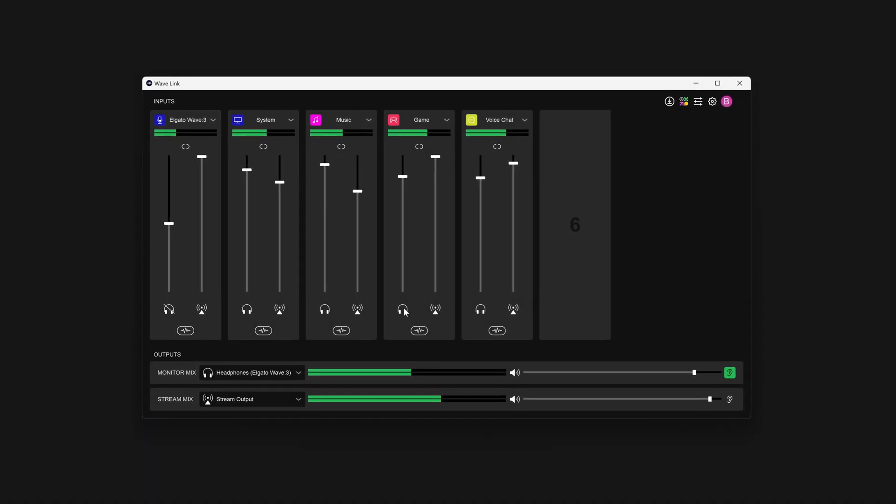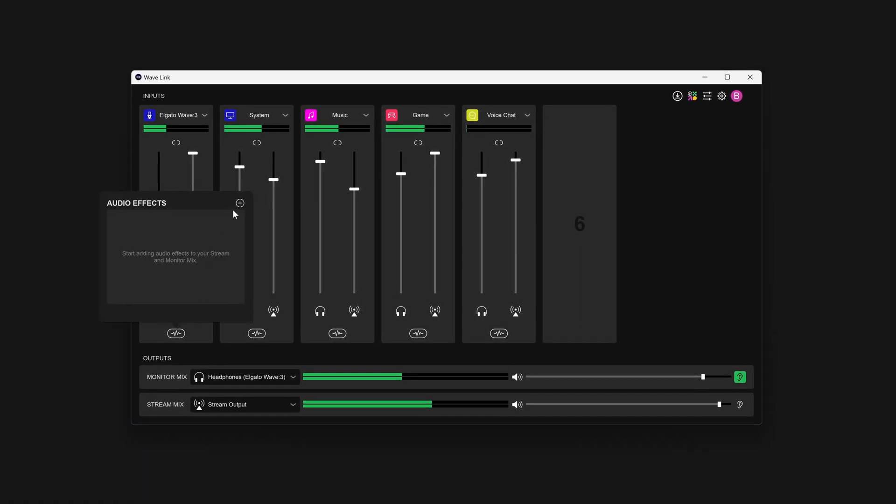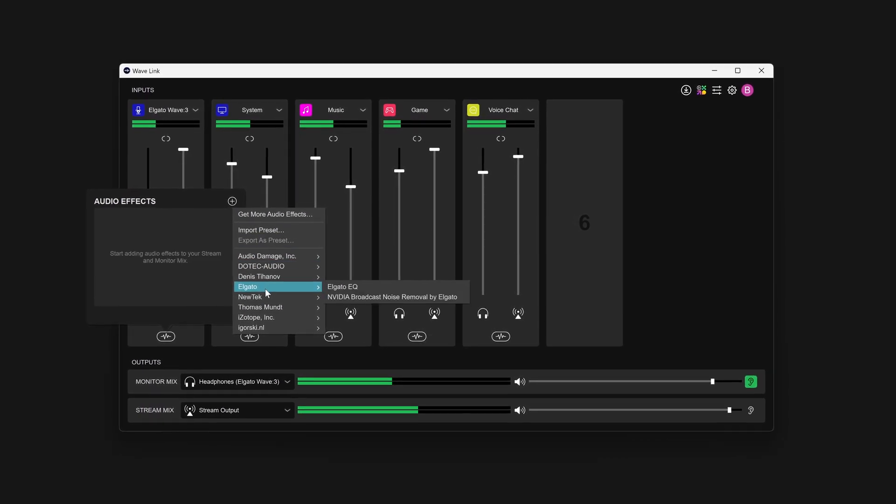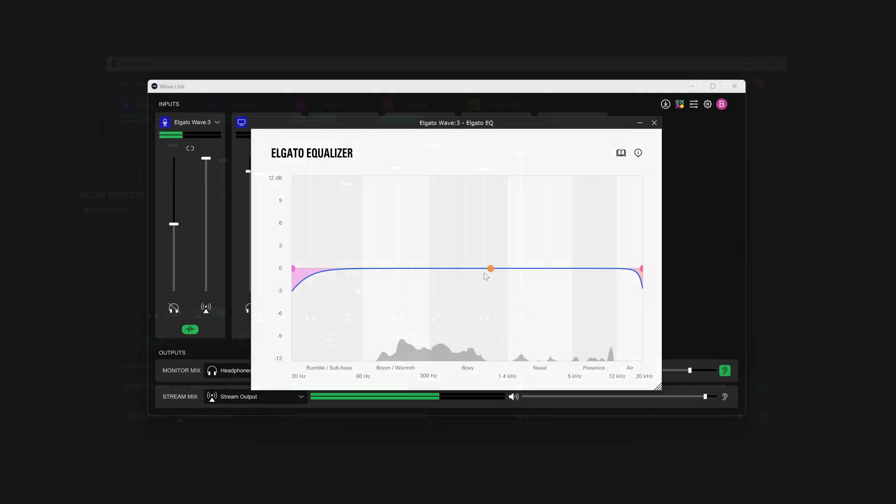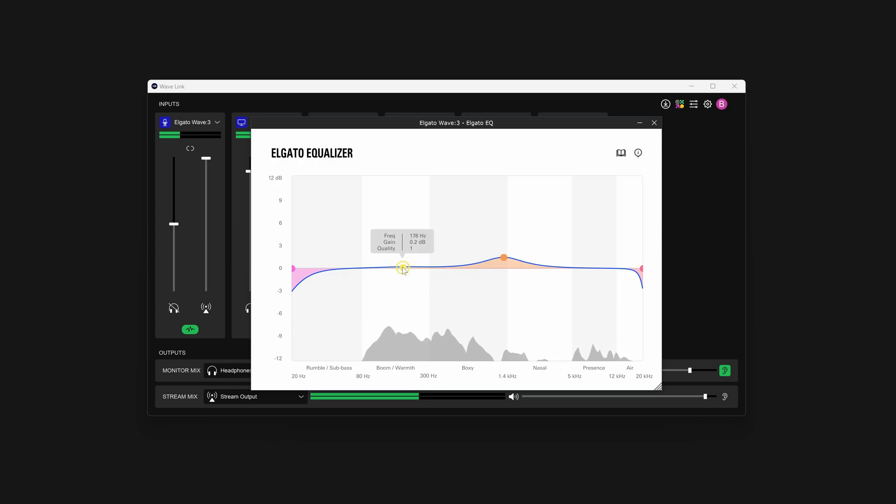The new Audio Effect is now ready to be added to your Wavelink channels. Check out our guides talking all about Audio Effects in Wavelink, linked in the description and up in the video card.